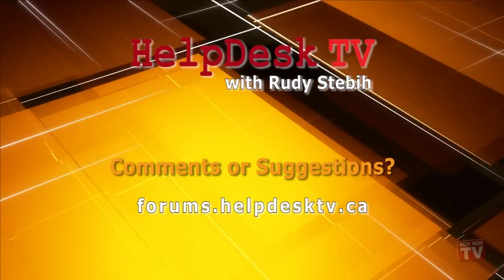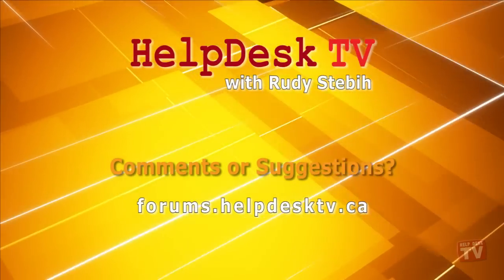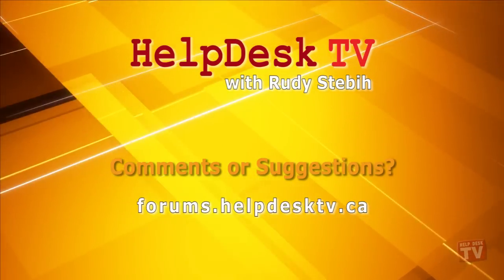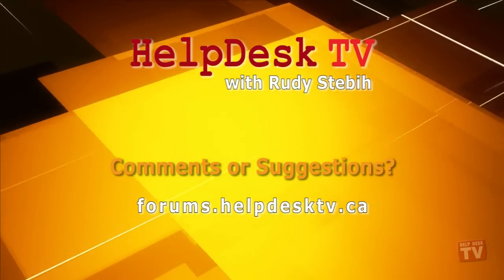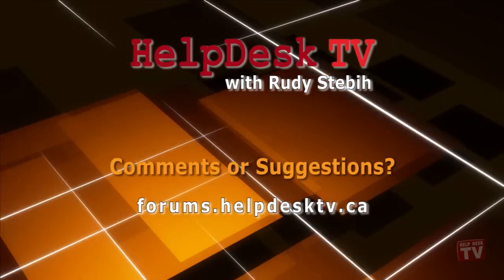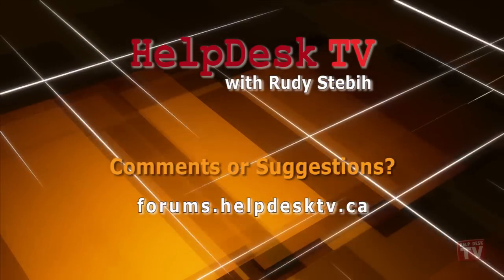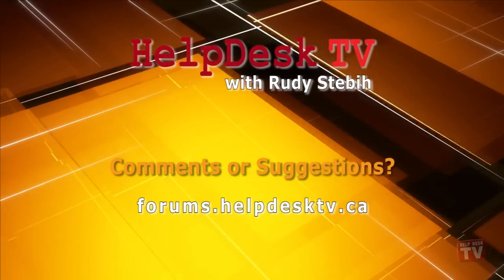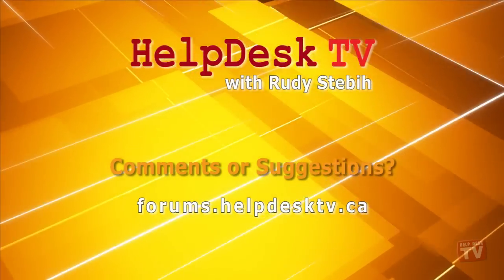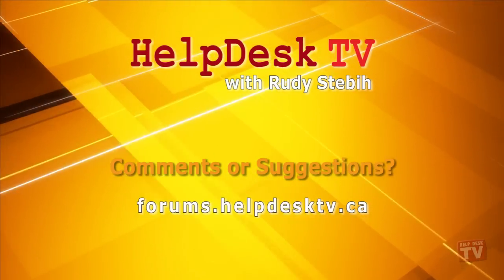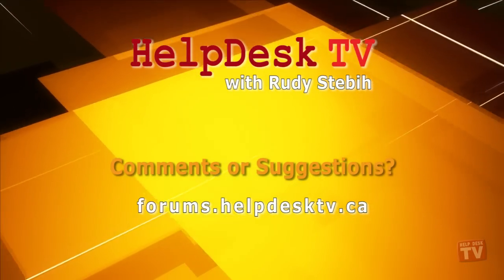I hope you enjoyed today's Help Desk TV. Please join us on our help forums at forums.helpdesktv.ca. There, you can further discuss today's topic or just to ask another question you need help with.